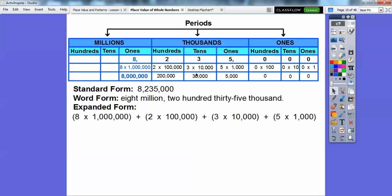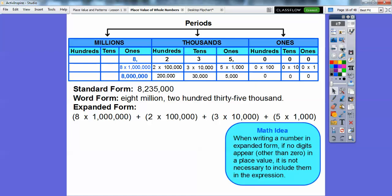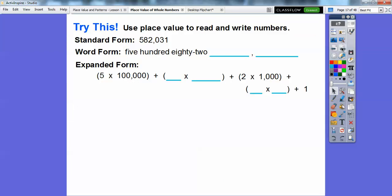This 3 is in the 10,000 spot, so 3 times 10,000. And finally, 5 times 1,000. We don't have to do anything with those zeros. When writing a number in expanded form, if no digits appear other than zeros in the place value, it is not necessary to include them in expanded form, and we don't even have to say anything in word form either.